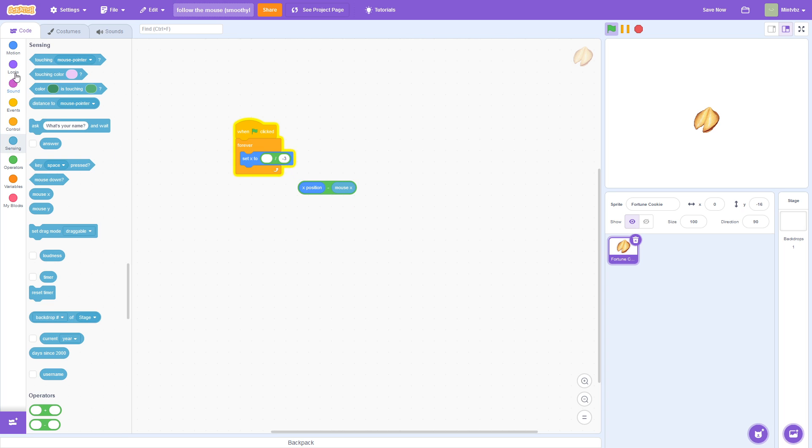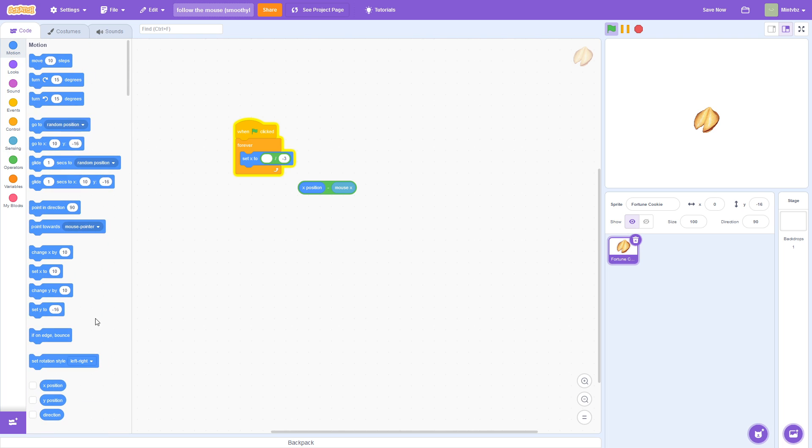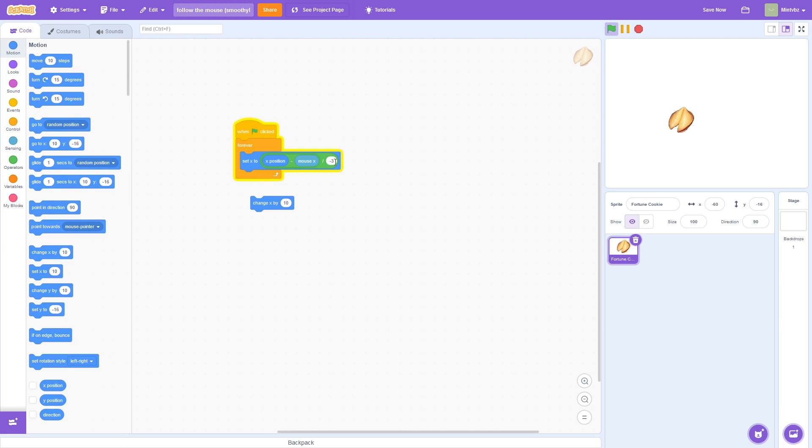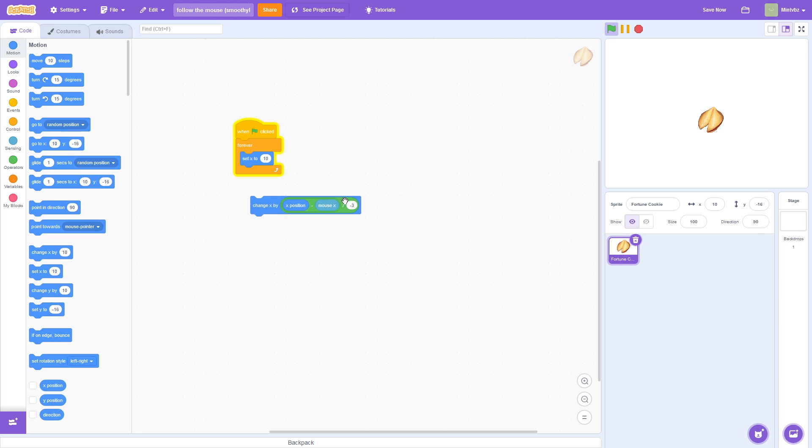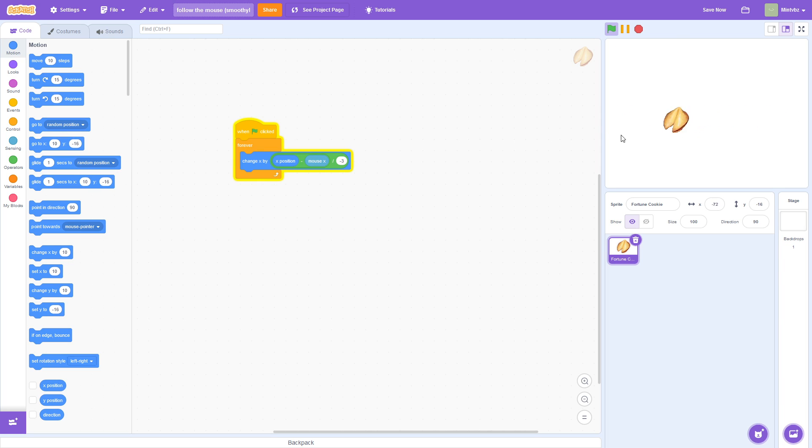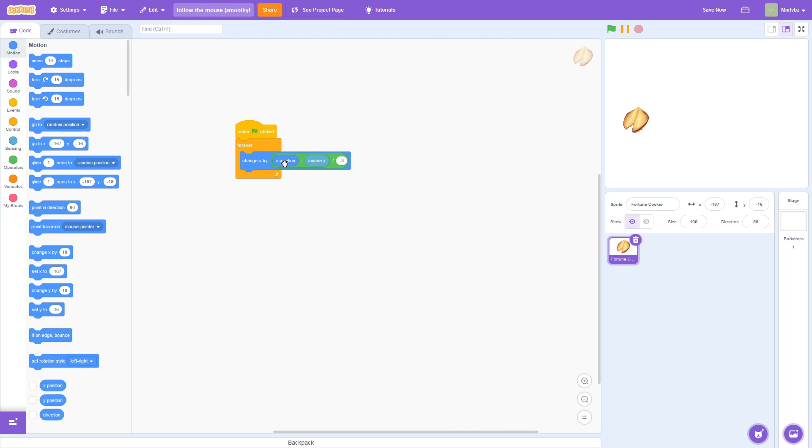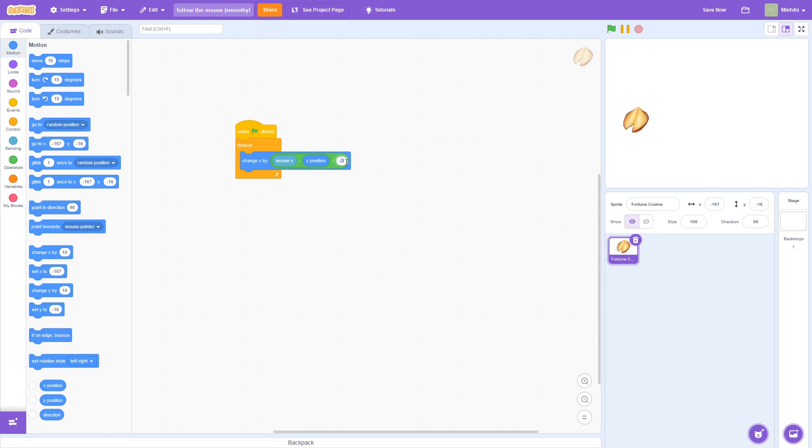So, what I can do, I think it's change x by. So we're going to change x by pretty much this. Change x by x position minus mouse x, and then you're going to divide that by negative 3. And actually, if you reverse these, you can just do 3. Set it up like that. So, it's nice and smooth.